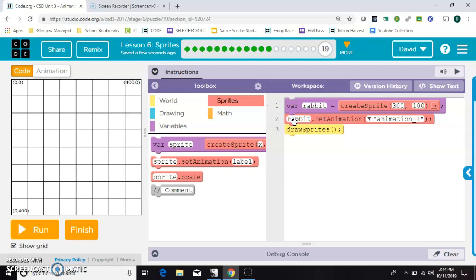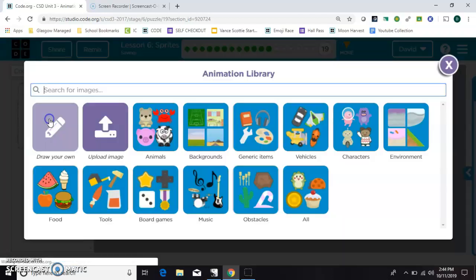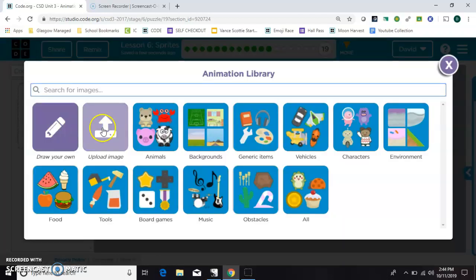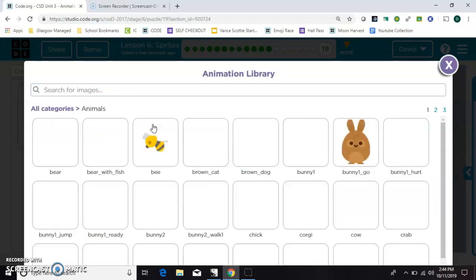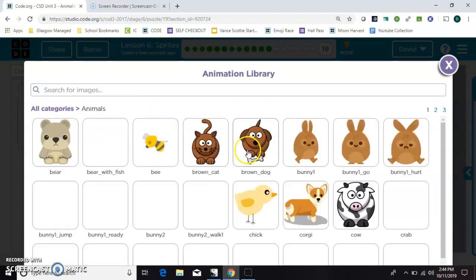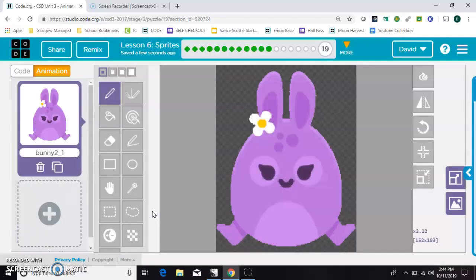And then the last thing to do is to choose what I want it to look like. Here in the animation tab, you'll select a new one. There are plenty to choose from here, or you can draw your own or upload one. I'm just going to grab this purple bunny.